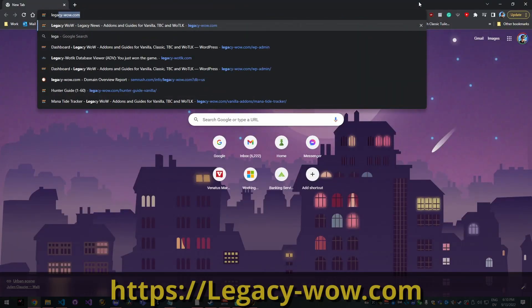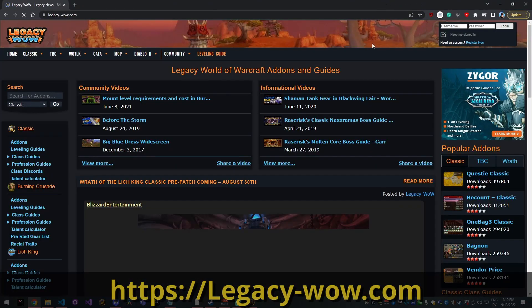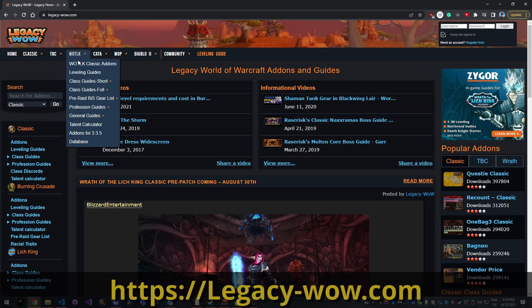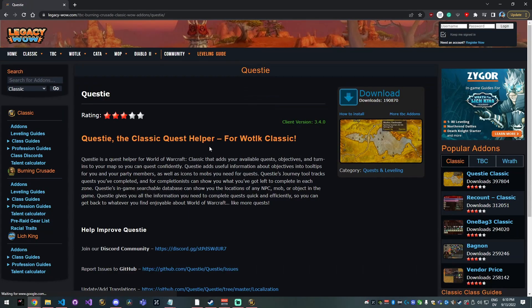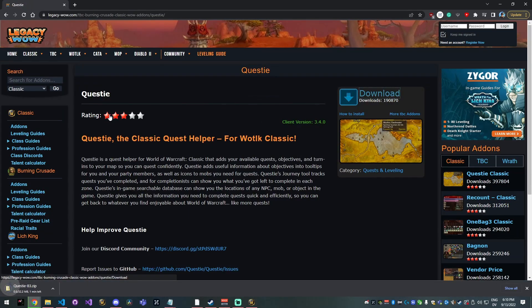So I like this site, LegacyWow.com. It's just a simple place to get add-ons. Go to whichever site you want to download your add-ons and then click download on the add-on that you want.